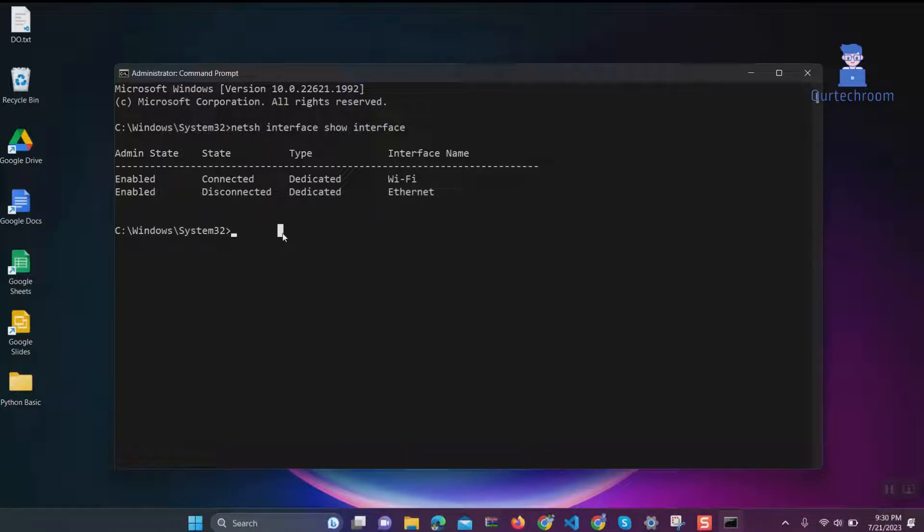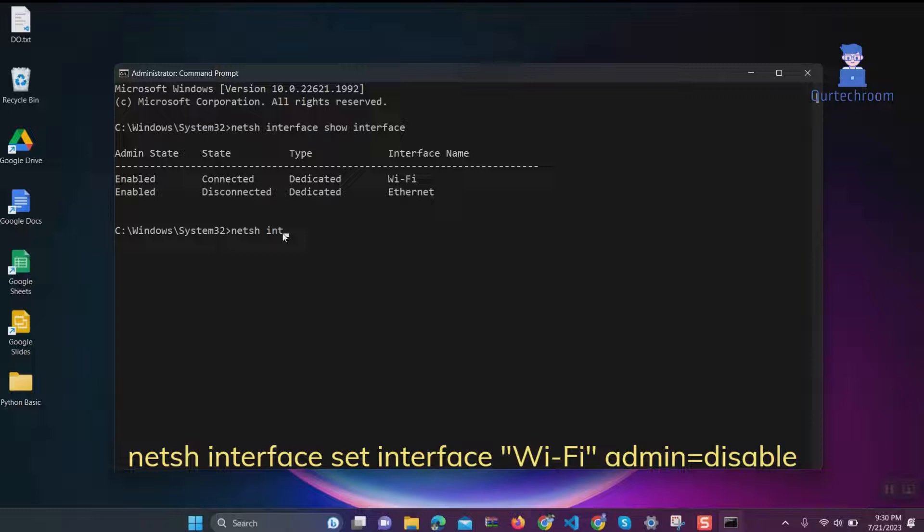Now type: netsh interface set interface wifi admin=disable and press Enter.